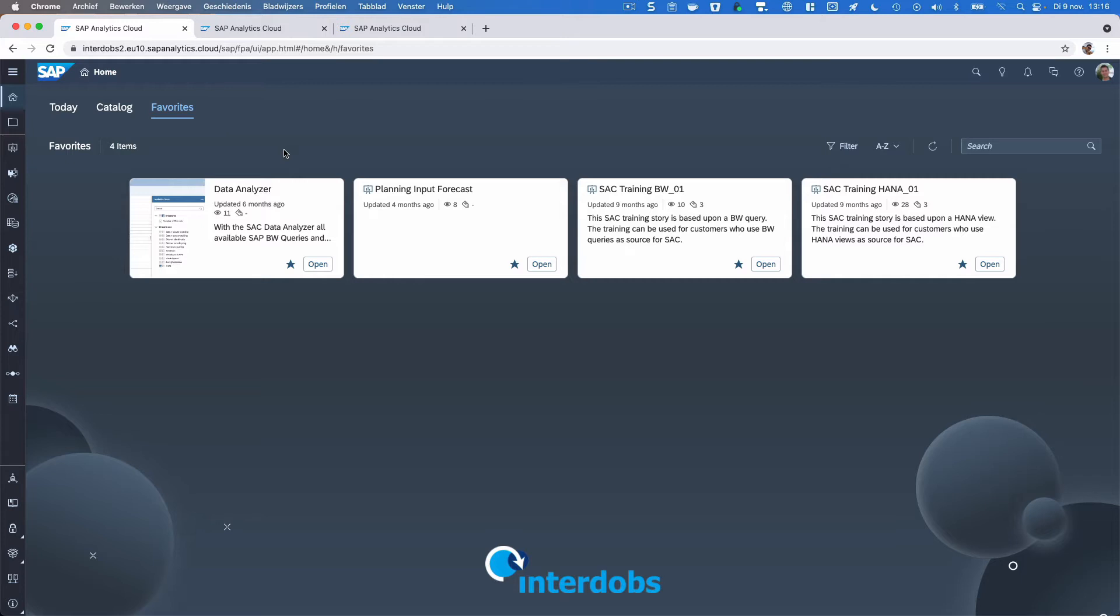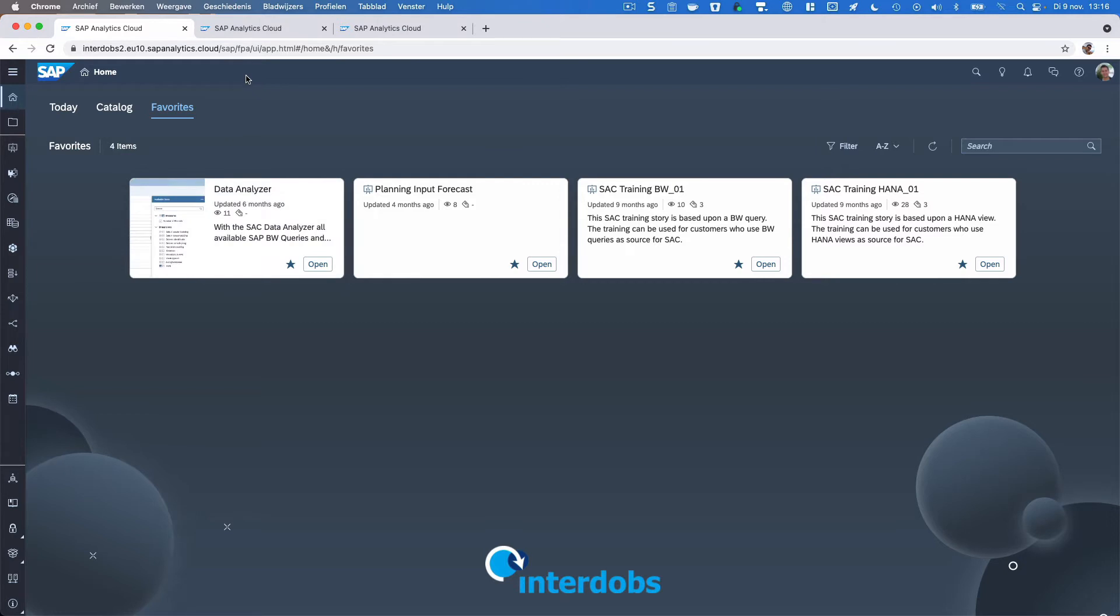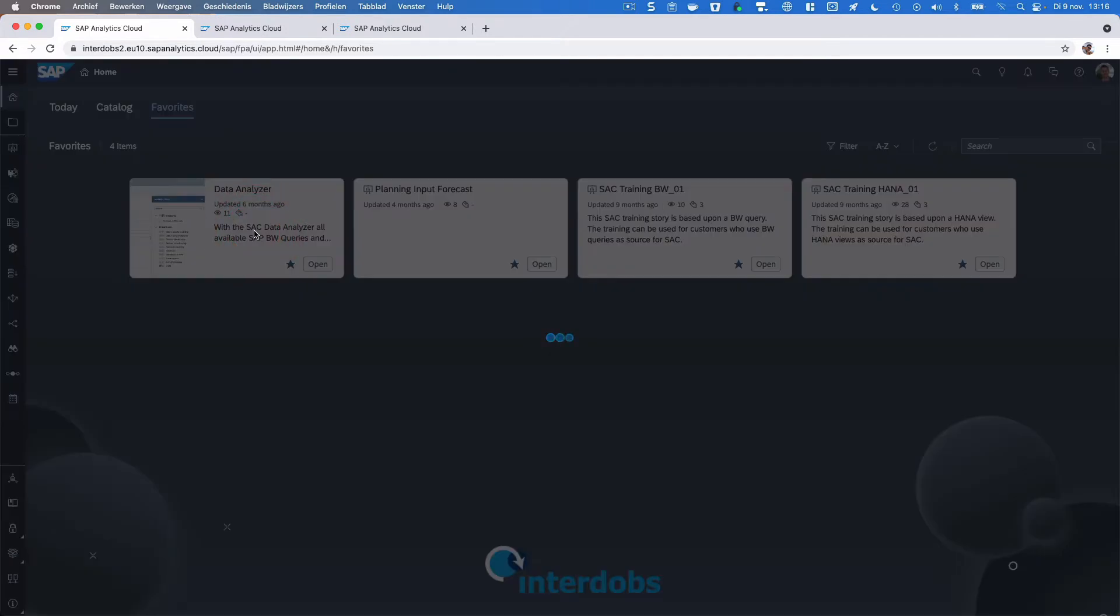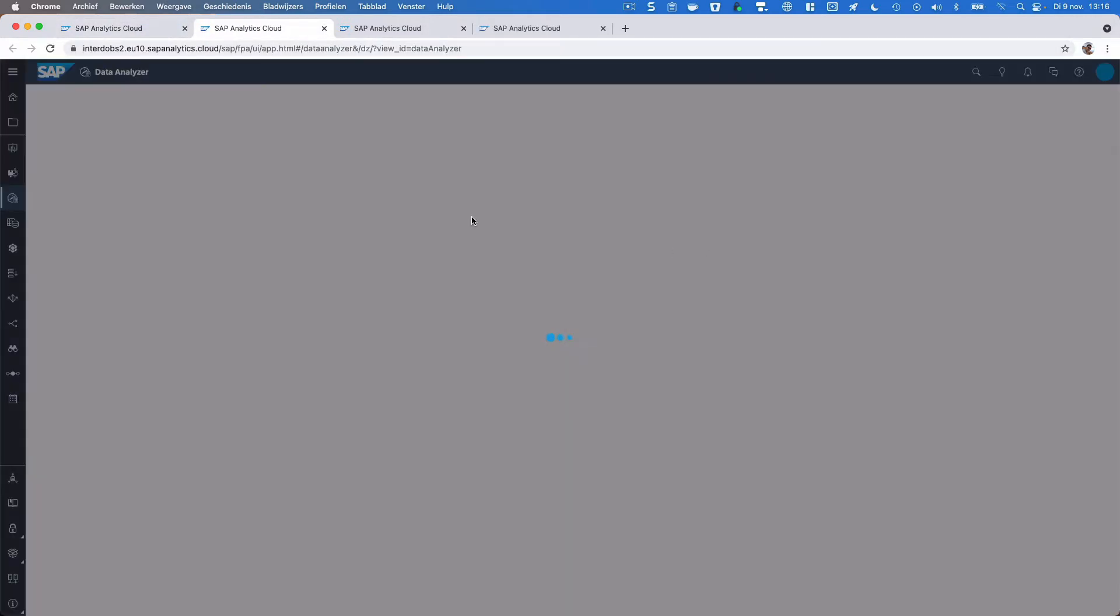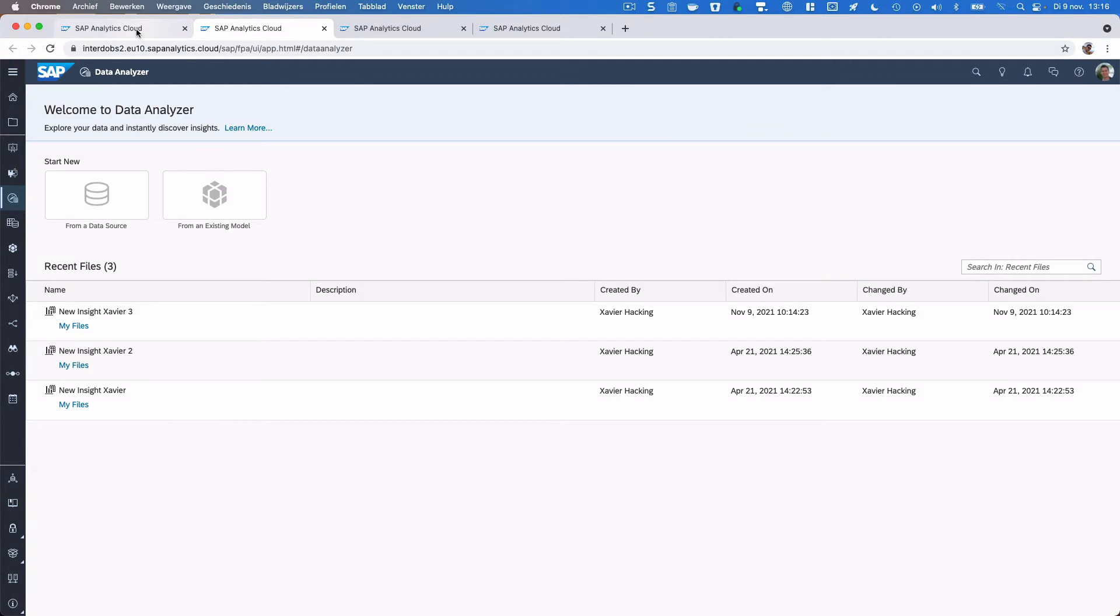Data Analyzer has been around for a while now, but it was always a bit hidden within SAC. You had to go to a certain URL to activate the Data Analyzer, for example with a content link like this example here, where you could create a link to this Data Analyzer and then it would bring you to a page that would activate it.